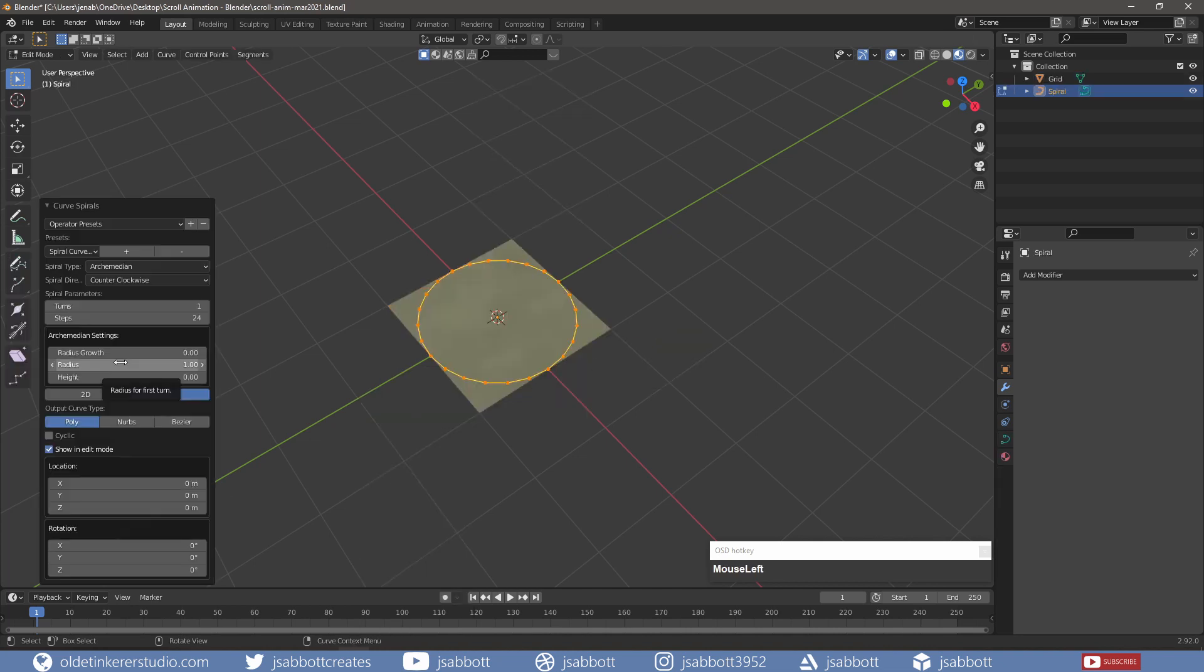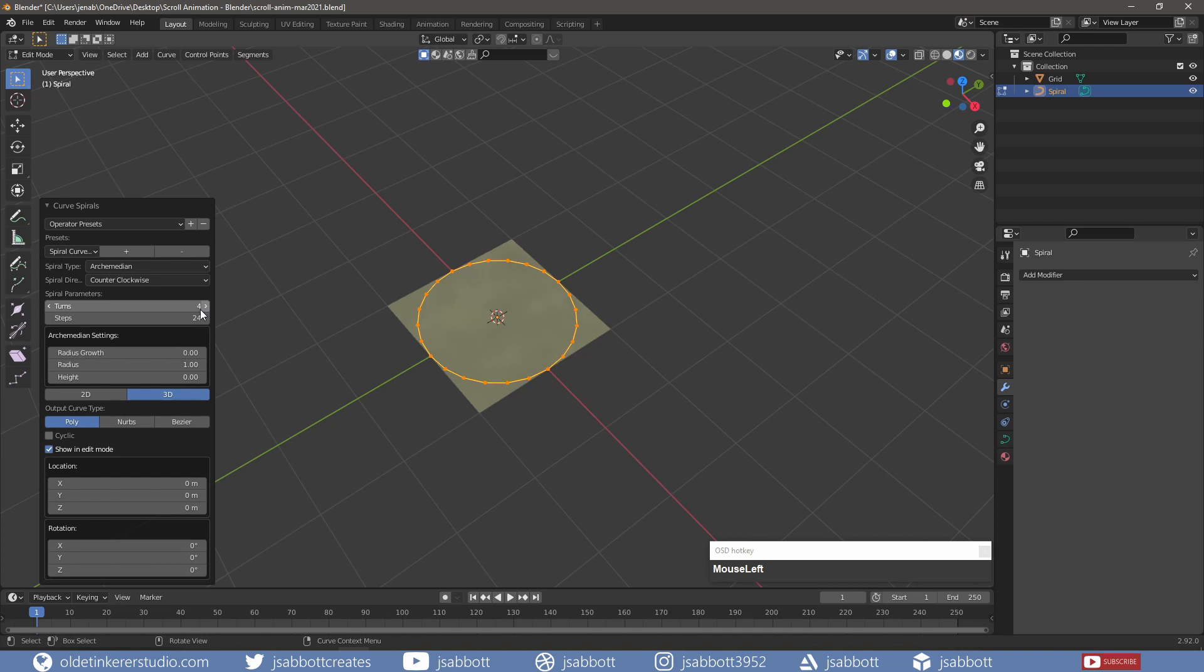In the Popover menu, I change the Turns to 4 and the Growth Radius to 0.05.